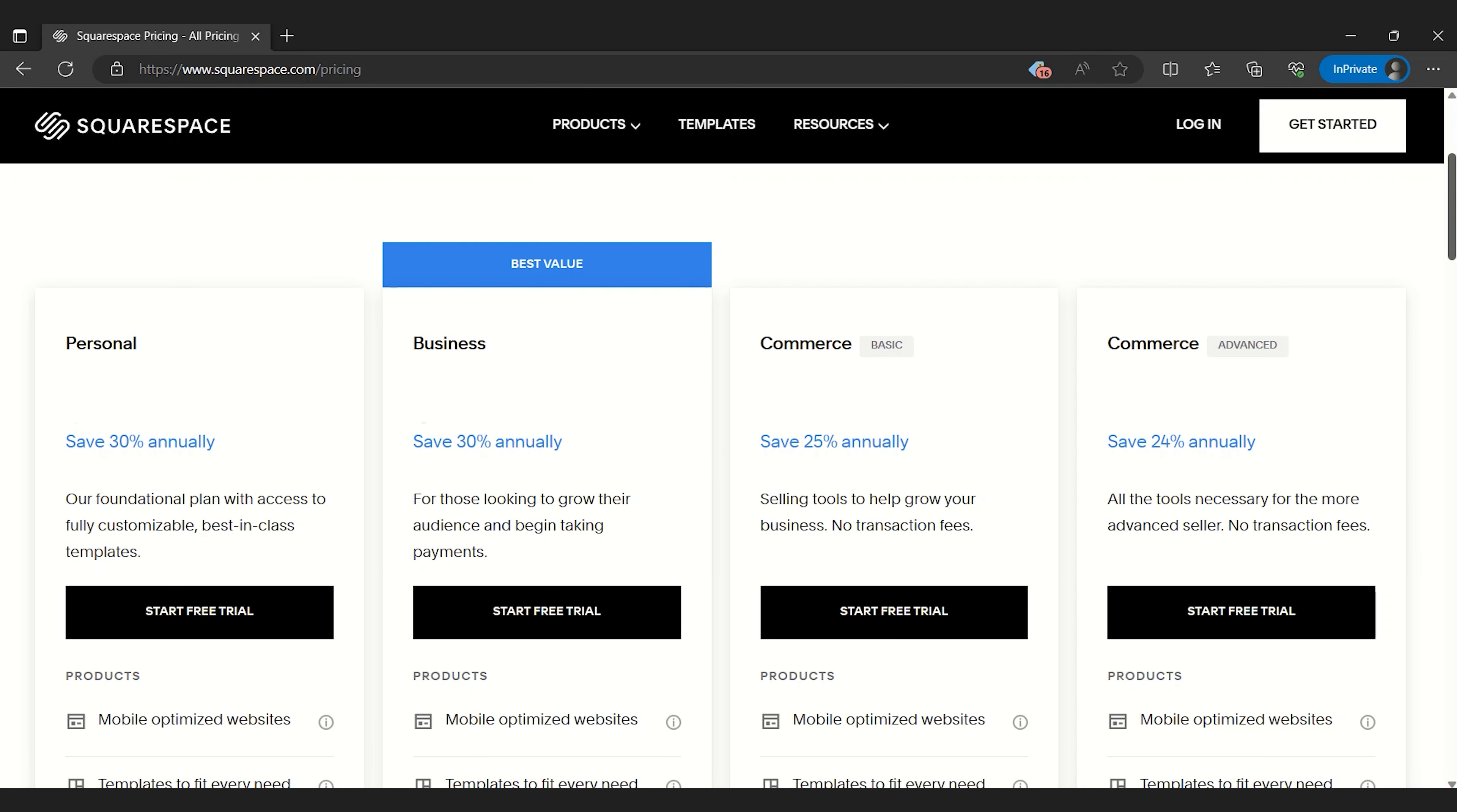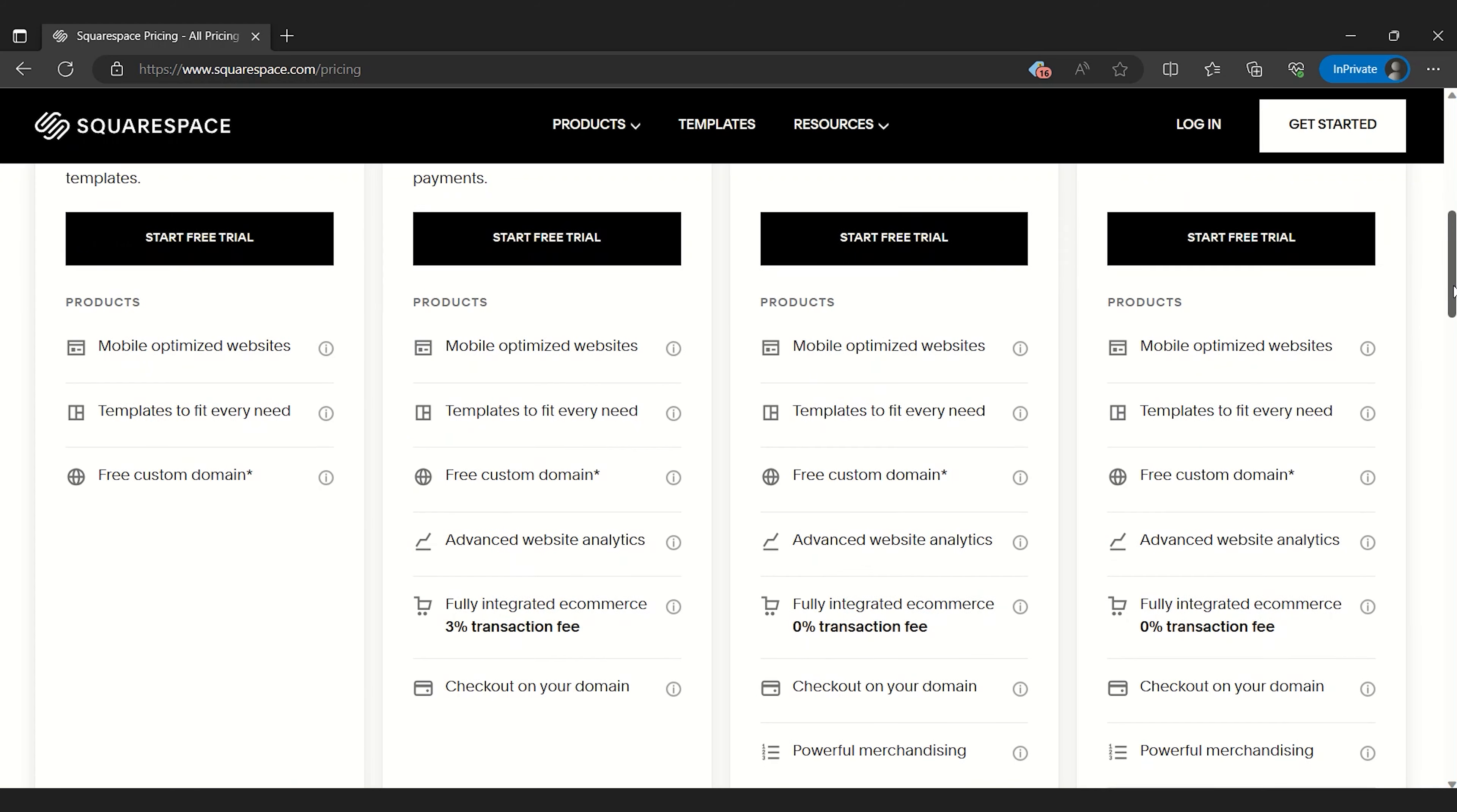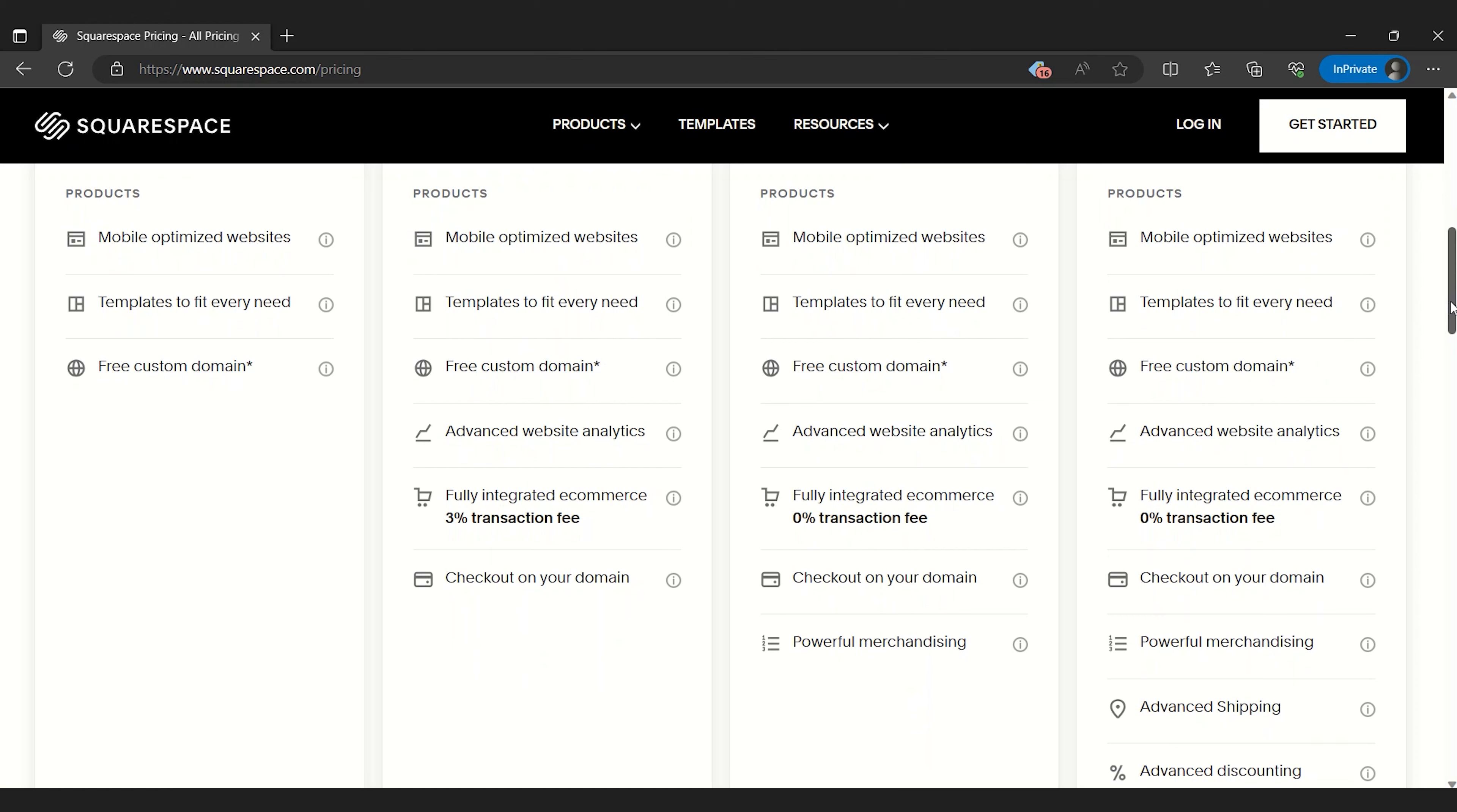Even though Squarespace doesn't offer a free plan, the quality of its paid plans justify the cost, in our opinion, making it a worthy investment for anyone looking to create high-quality websites.